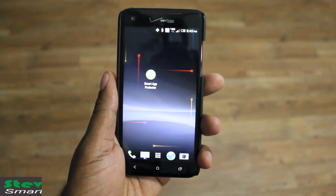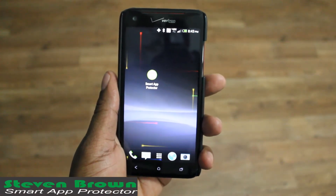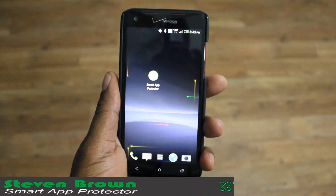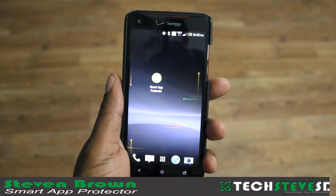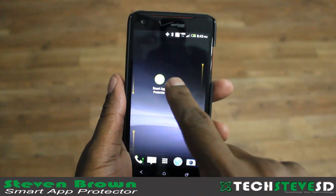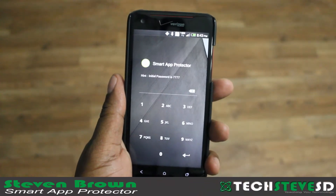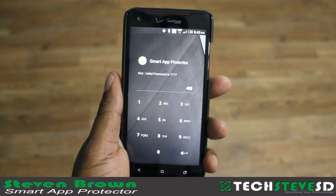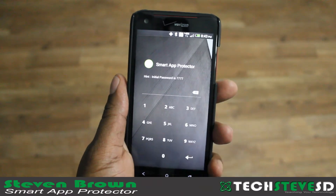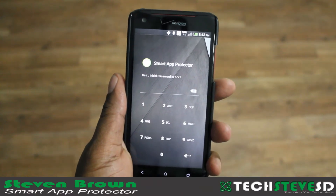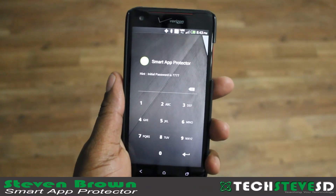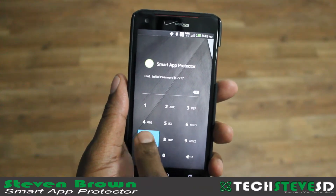There's the Smart App Protector. I actually downloaded it from the Android App Store, and I'll put the link below. You want to click on that, and when you first sign into it, it's going to give you a fake password, which is 7777.